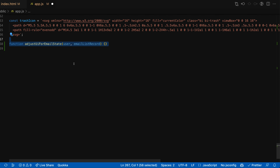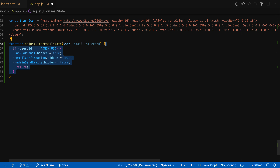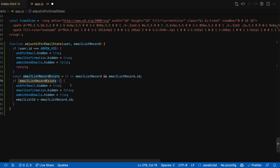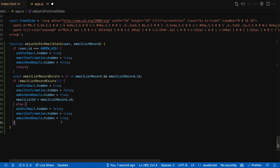Next up, we're going to create a function to adjust the UI for the email state. Given a user and the user's data from the email list table, we can say if the user's ID is equal to the admin ID, this will be a special case - we'll turn off asking for email and asking for confirmation and turn on the div to allow the admin to send emails. Otherwise, if the email list record exists, then we should turn on the confirmation. And if they don't have an email list record yet, then we should turn on the ask-for-email section while turning off the other two.